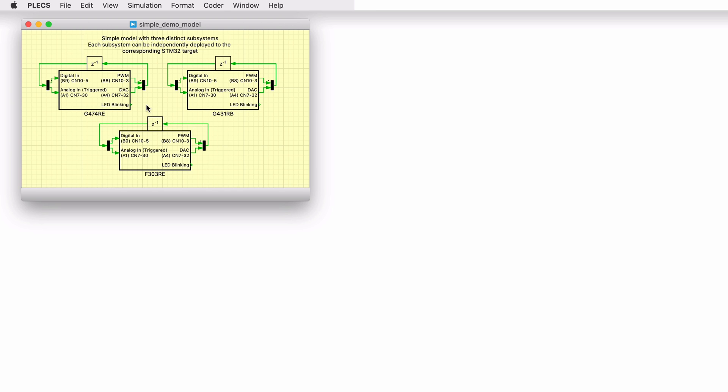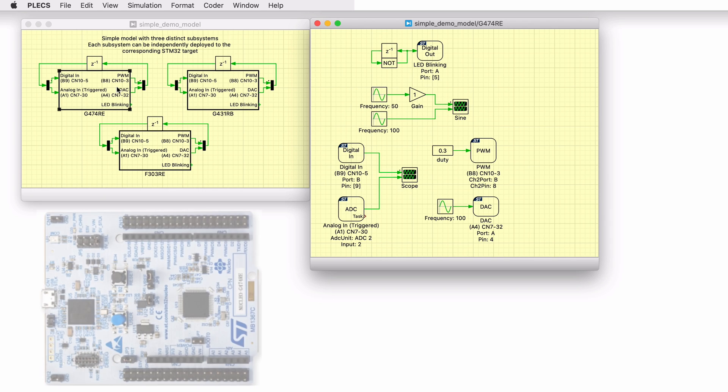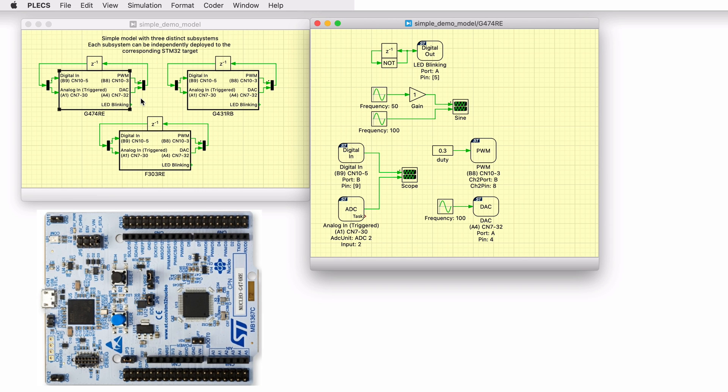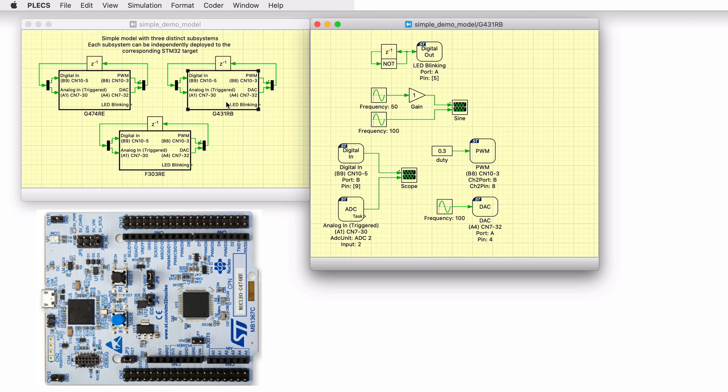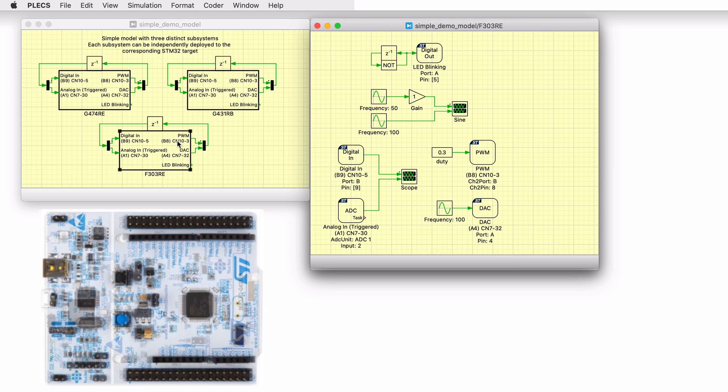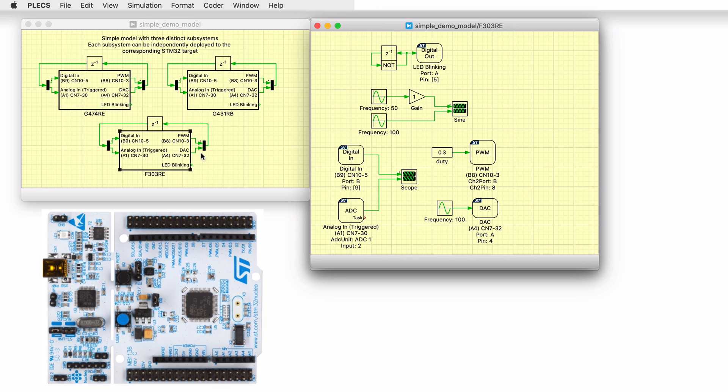The subsystem labeled G474RE is configured for the Nucleo G474RE board. The subsystem labeled G431RB is configured for the Nucleo G431RB board. And similarly, the subsystem labeled F303RE is configured for the Nucleo F303RE board.